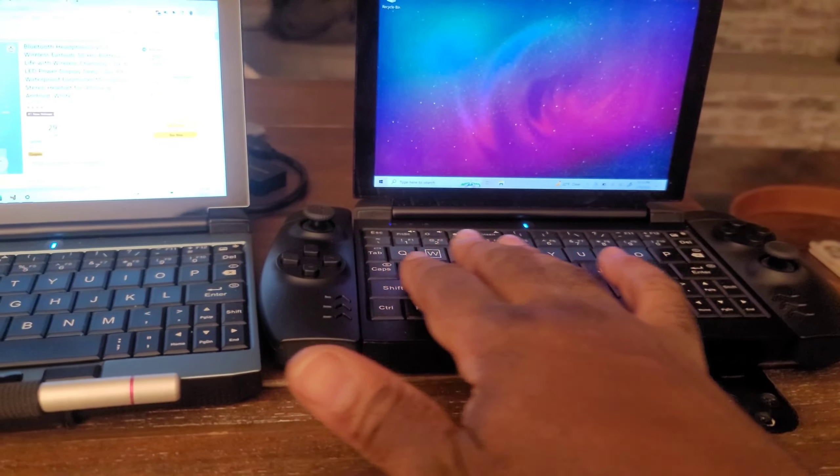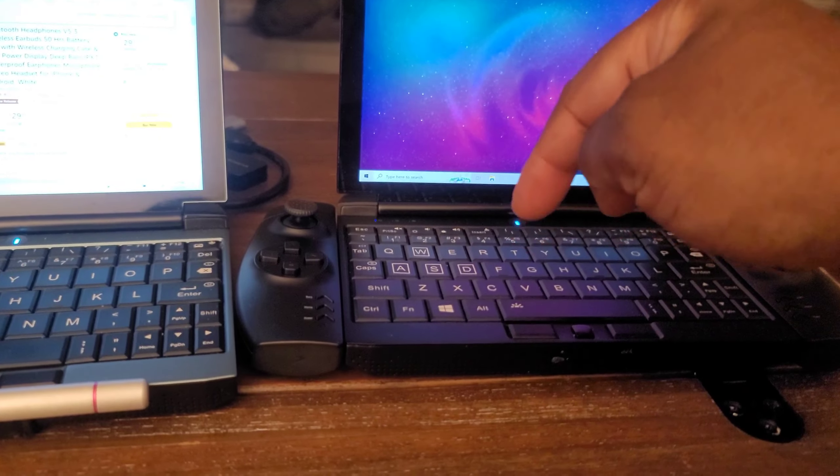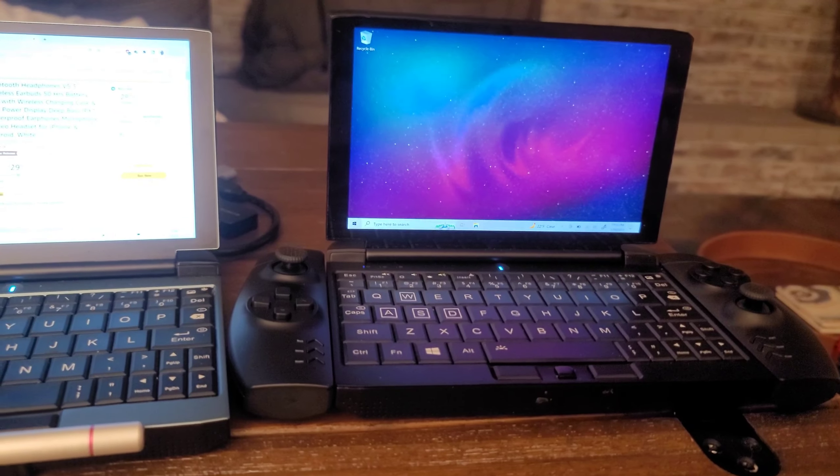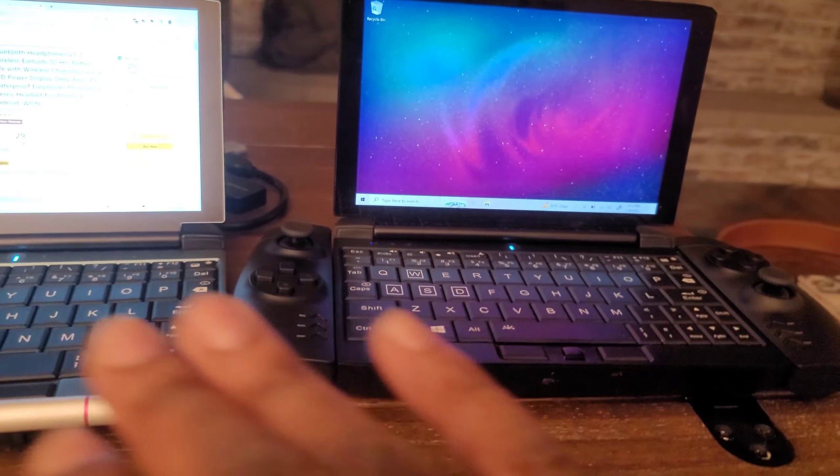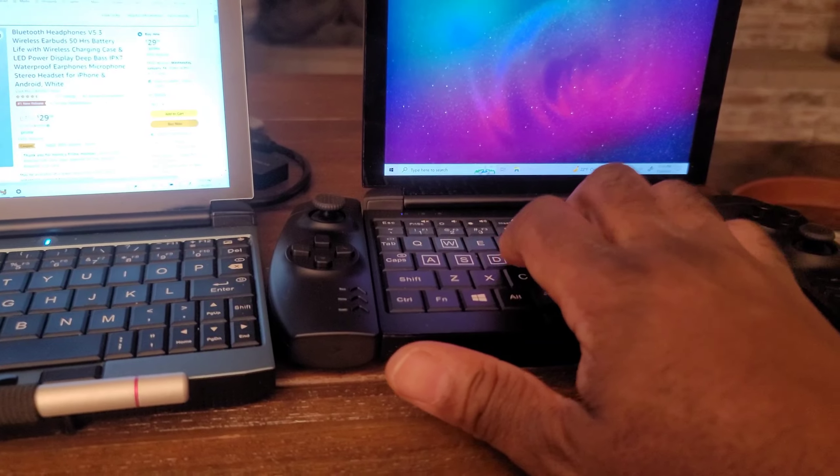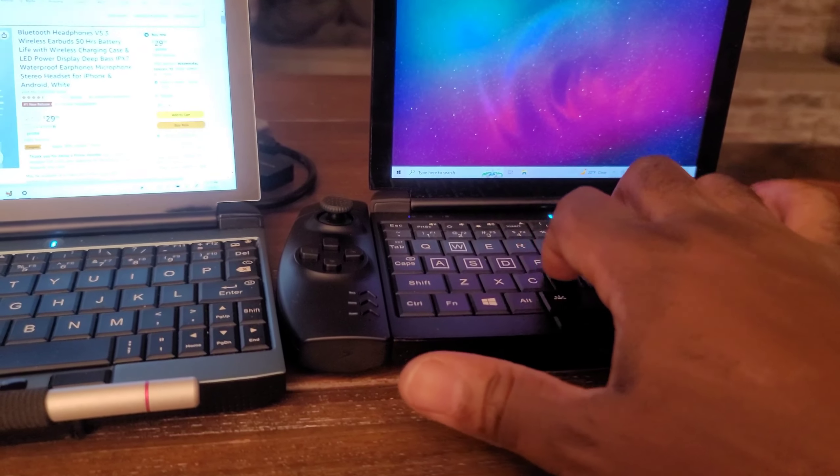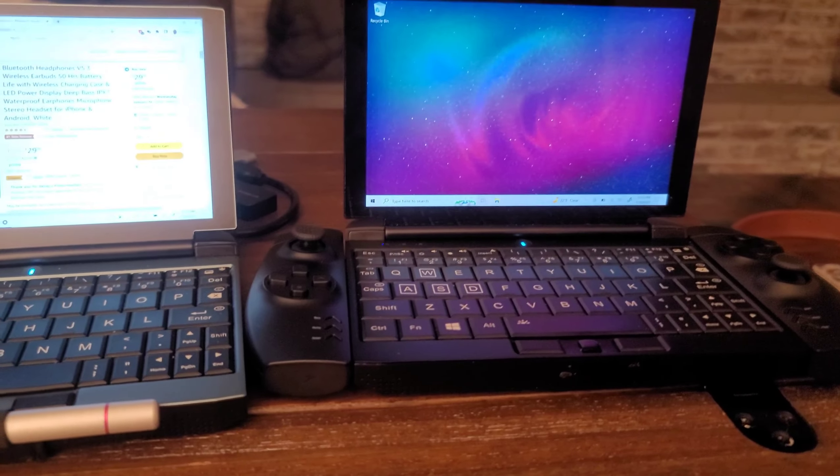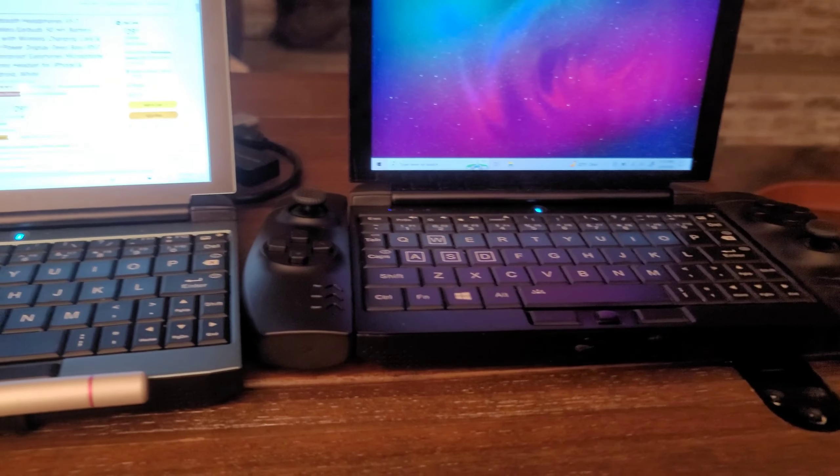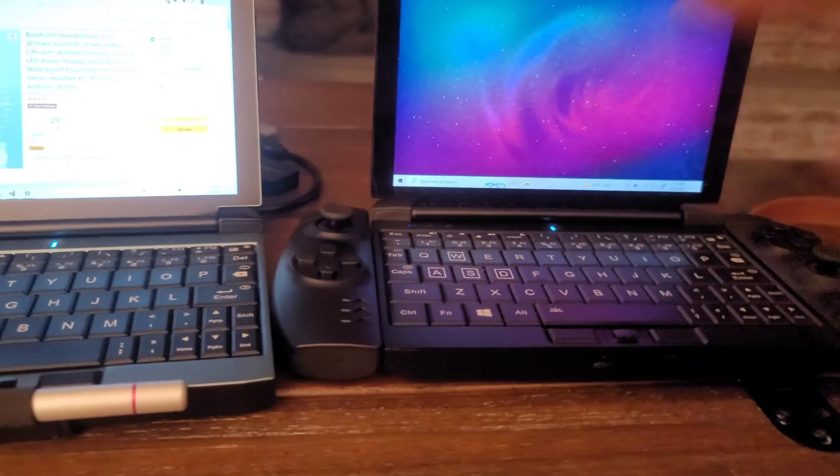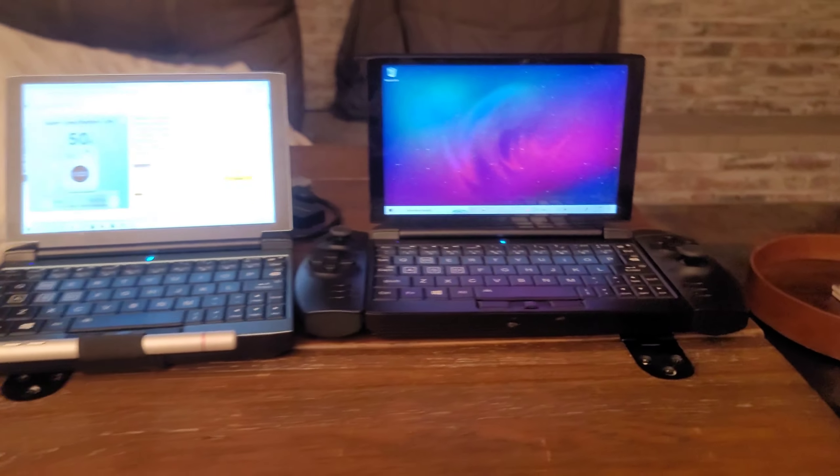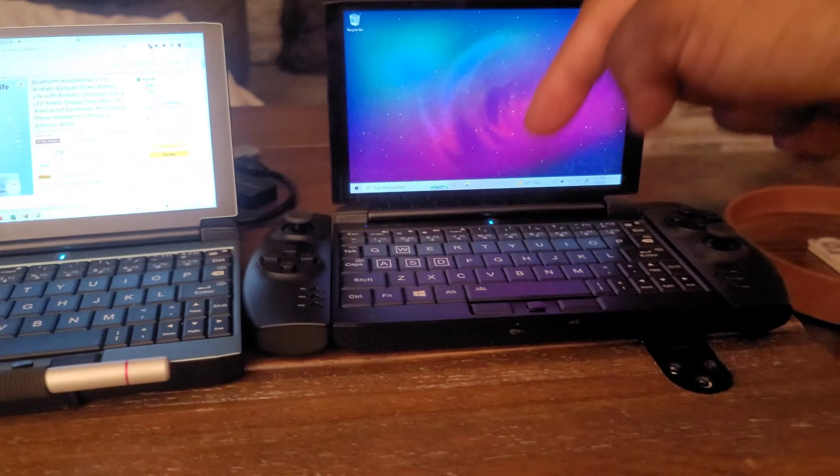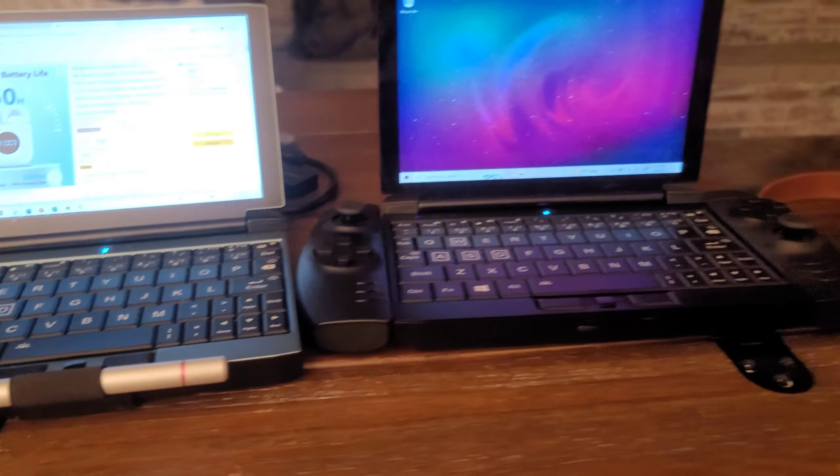But the keyboard is to die for. This keyboard runs a circle around any keyboard that's on any HHPC, except for this one because it's the same. These keys feel like butter. Listen. They sound so delicious, and they feel great on the fingers. Excellent. Fantastic. Hands down best keyboard on the market for any HHPC.